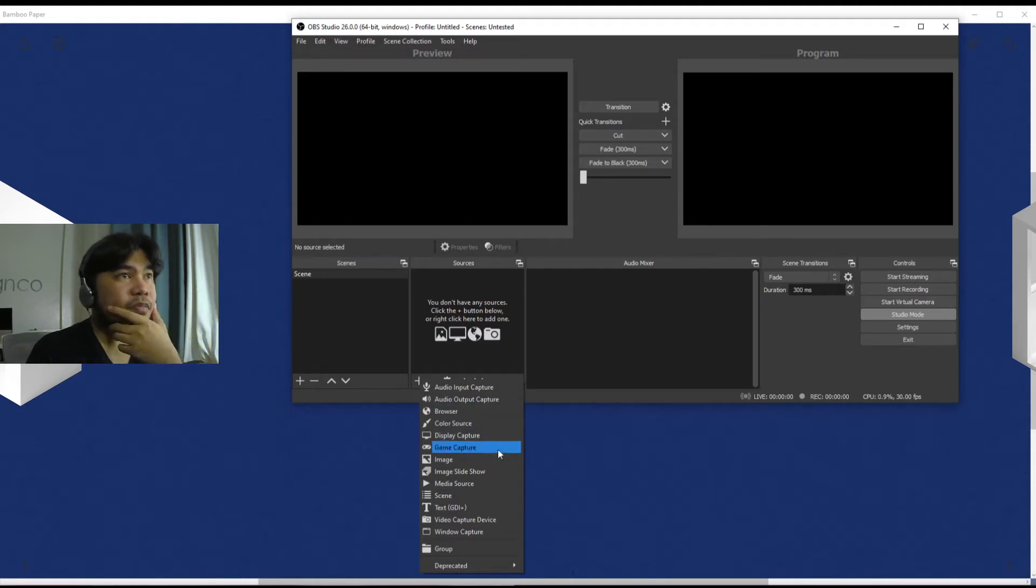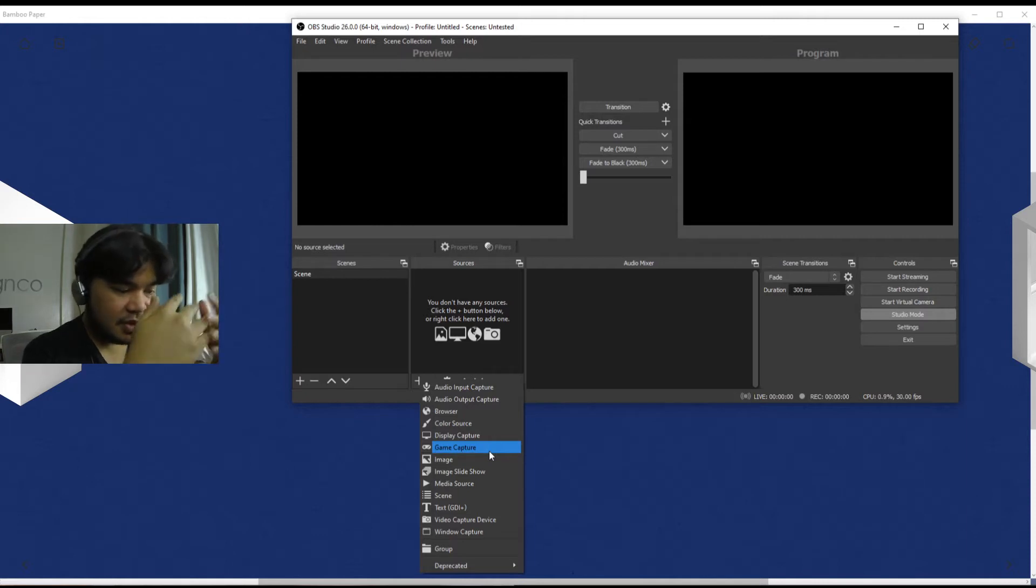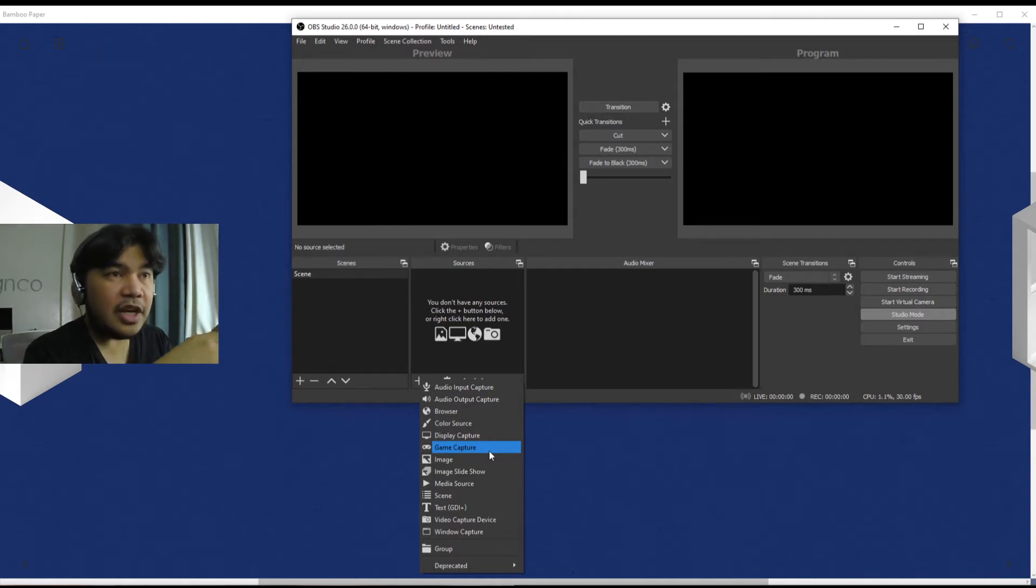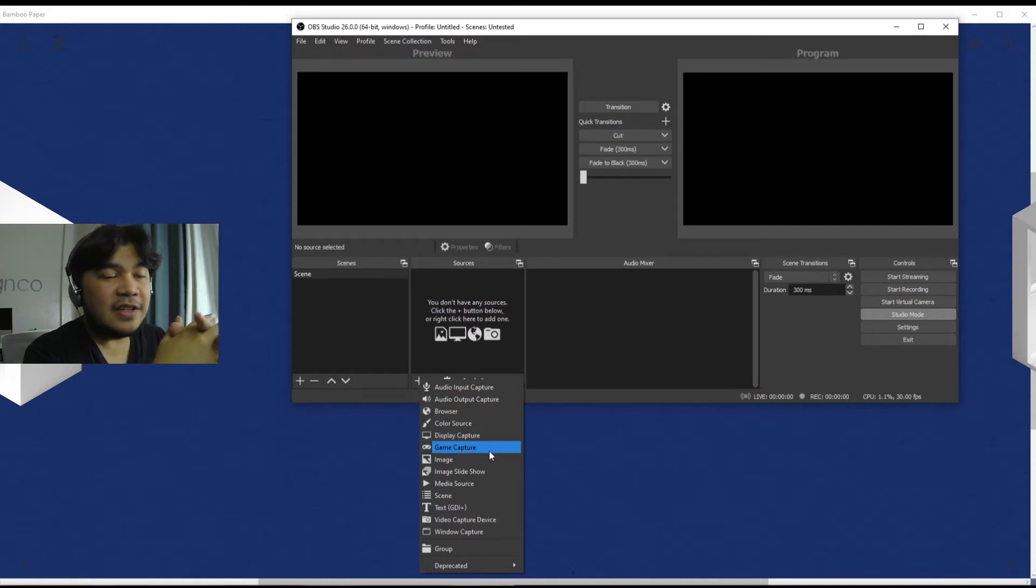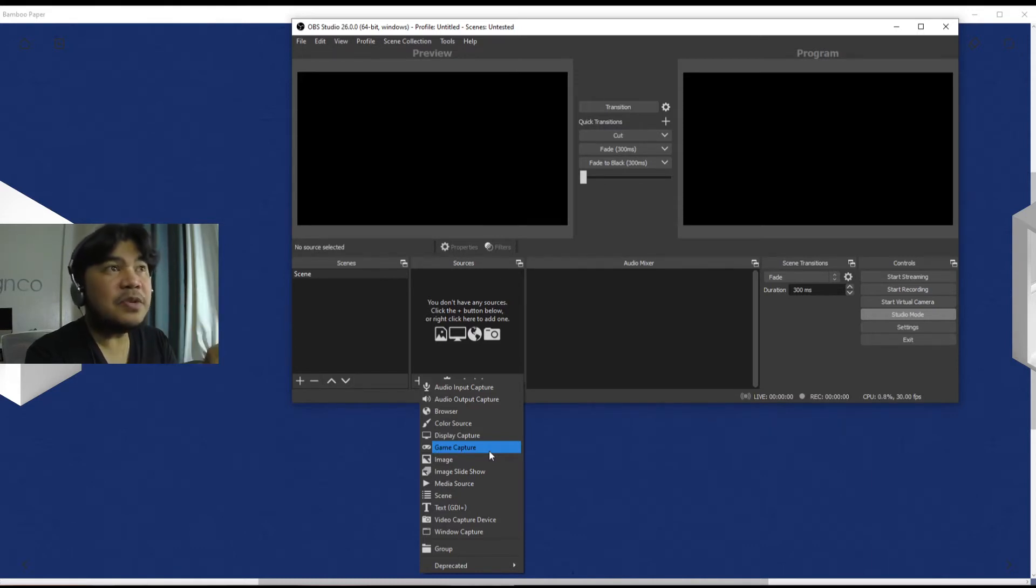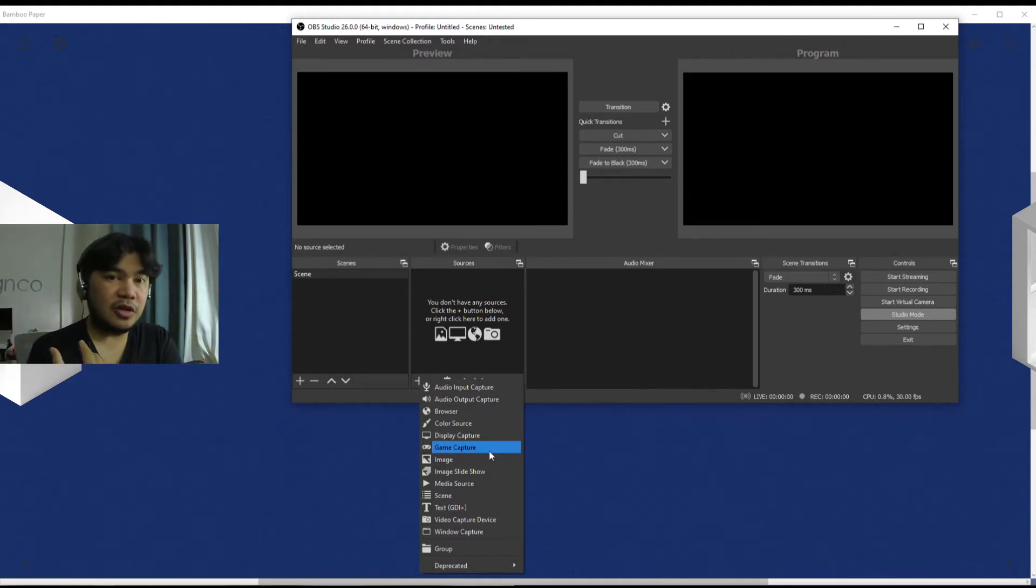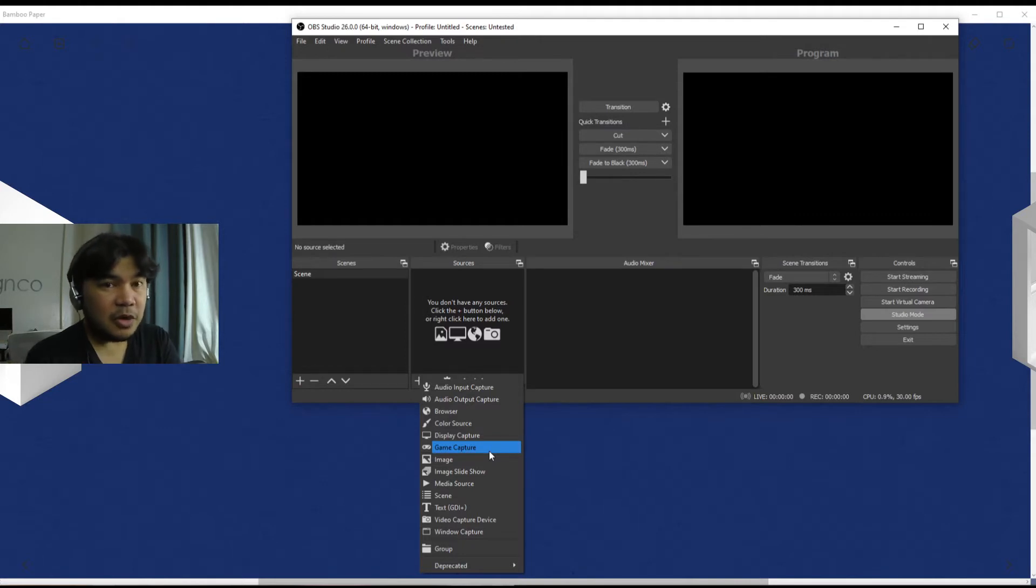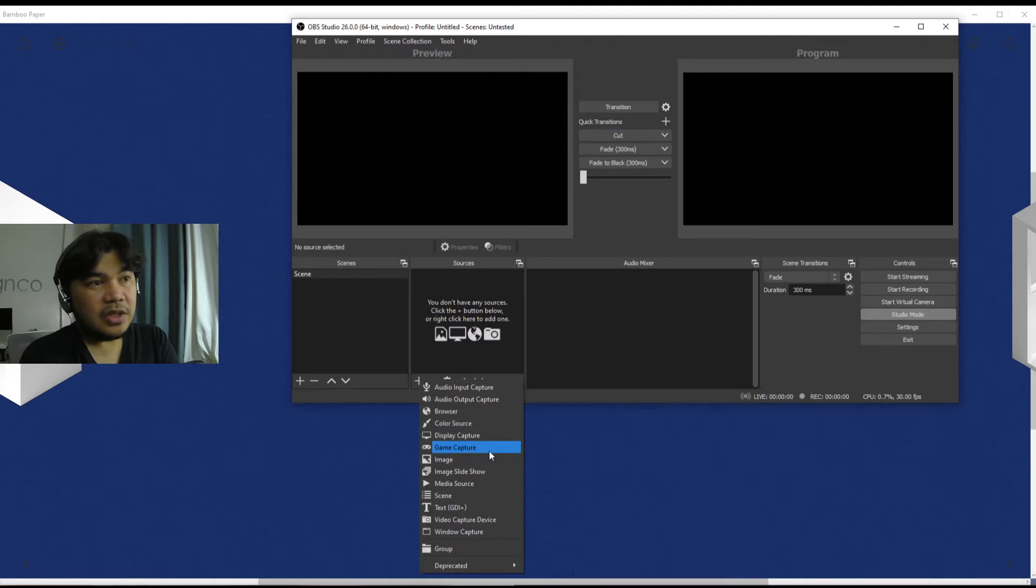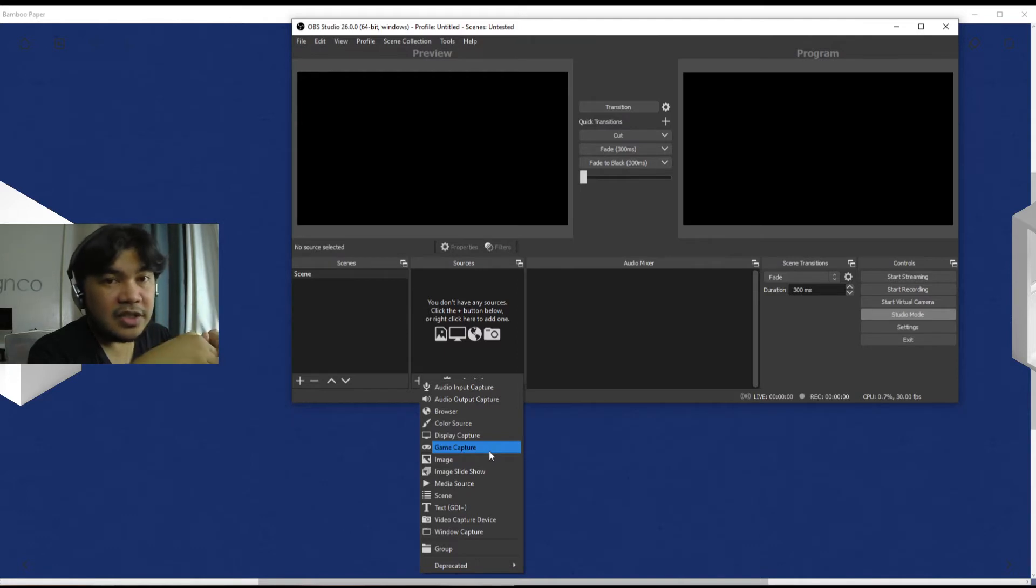Now Game Capture looks at what's currently running and identifies a possible game title, and it will capture everything that is on the frame that you're supposed to see when you're gaming. So basically it's a specialized capture for games. Each of these have settings within them.